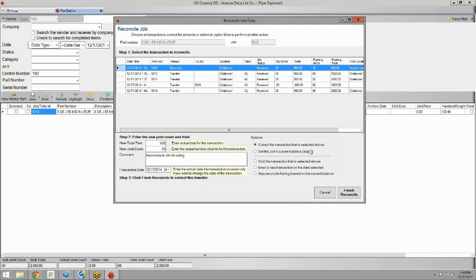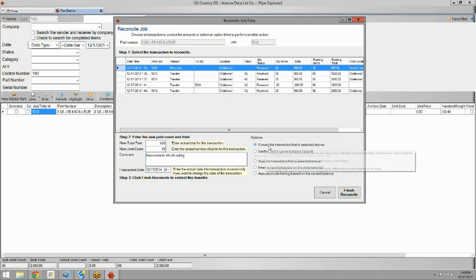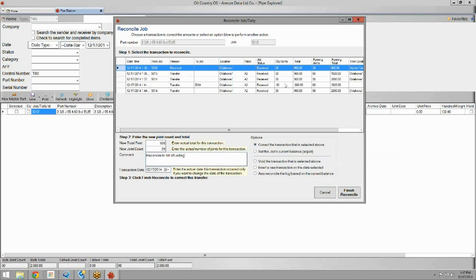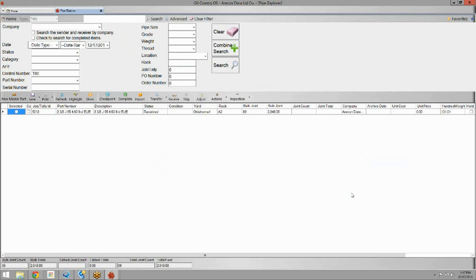And the powerful thing about this tool is that when you correct a transaction, it not only fixes the transaction register, but everything that happened, all the transactions that happened after that one will reflect the change. So if we ship from this job after we received it, and then go back and reconcile the received transaction, all those other transactions are going to reflect that. So we're going to go ahead and finish reconcile.